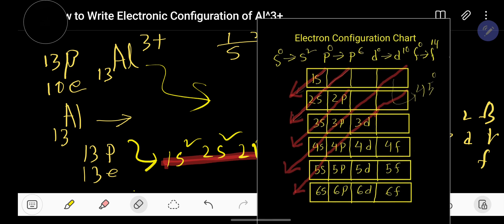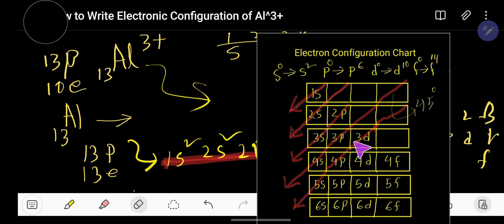You can take a screenshot of this table for reference.